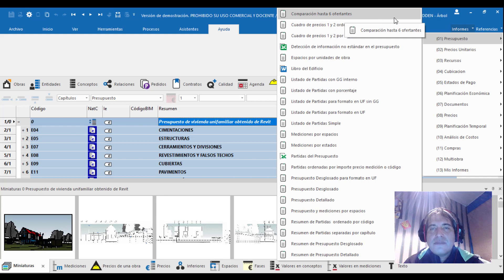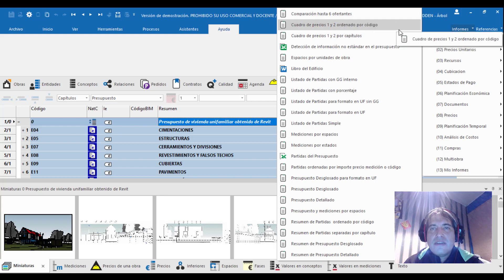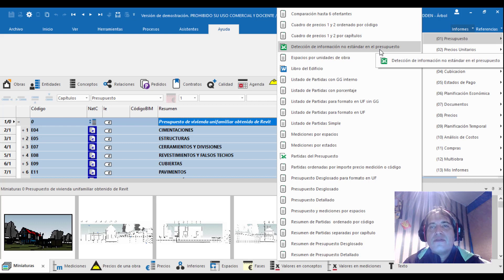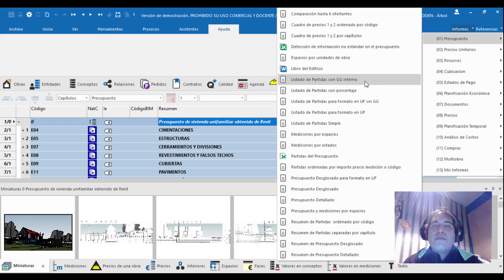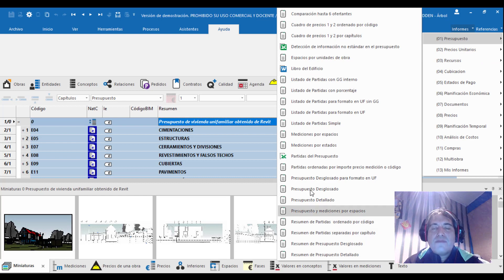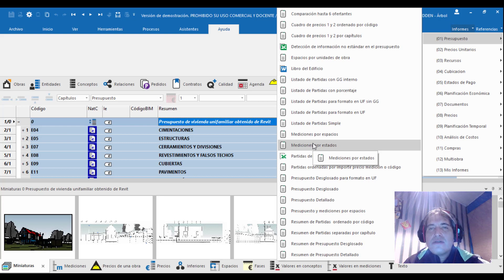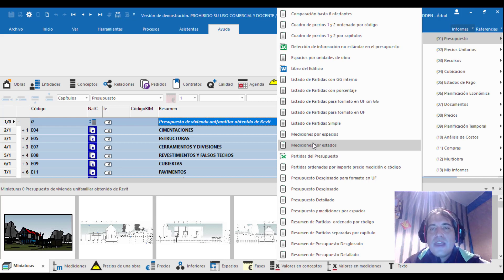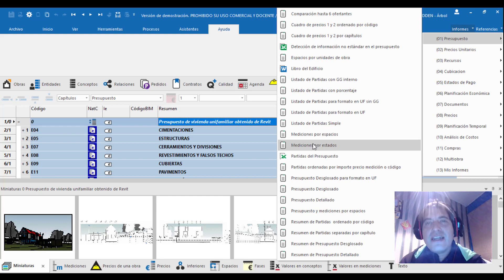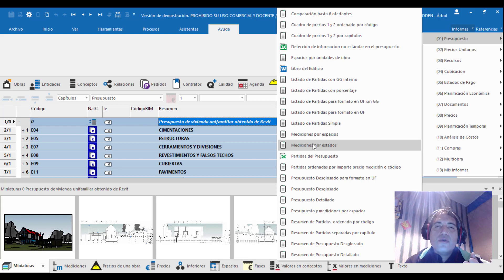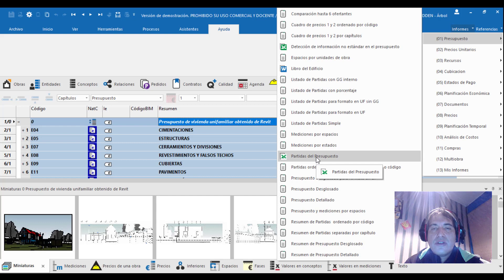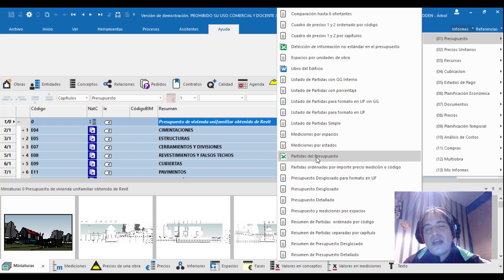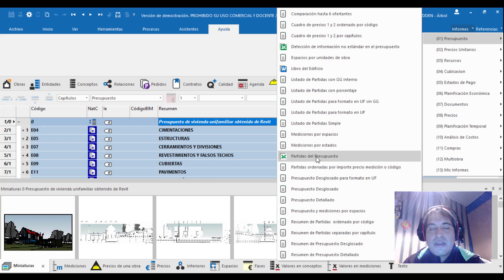Veremos informes adecuadamente en esta nueva pestaña y gráfica que nos ofrece Presto para presupuestar un proyecto adecuado. Para ello nos vamos a situar en la pestaña derecha en la parte superior en Informes. Tenemos varias soluciones: comparación hasta 6 oferentes, por código de precios, detección de información no estándar en el presupuesto.